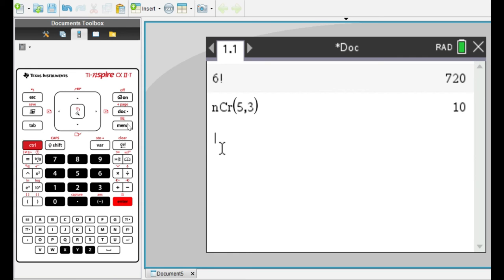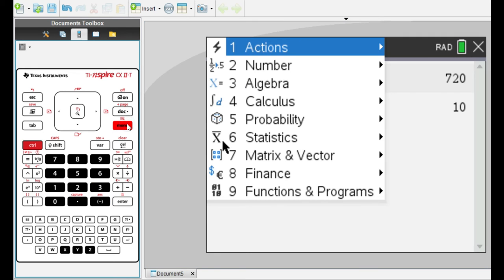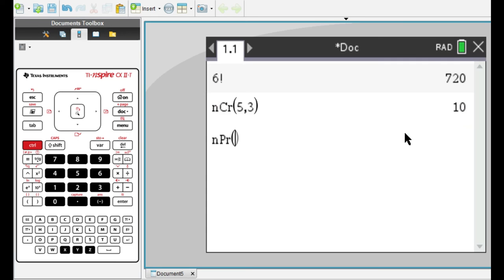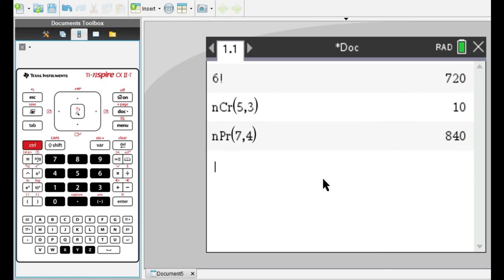And then for permutations, it's really similar. You go to menu again, probability, and then permutations. And again, the total number of objects in the set, and then the number of objects you want to choose from that set.